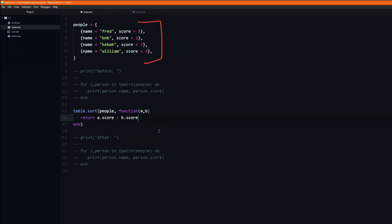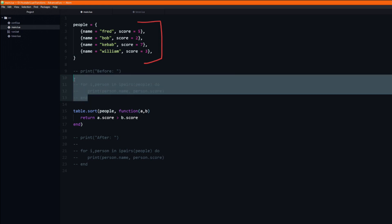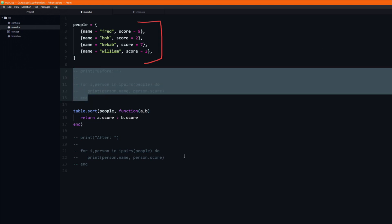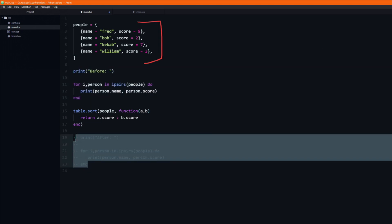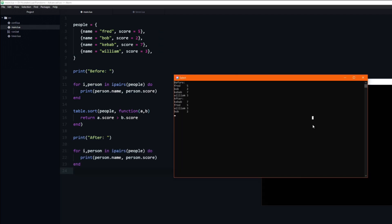To verify that this actually works, I will print the order of the table before sorting, and then once again after sorting. If we run the program you can see that the table gets sorted as expected.